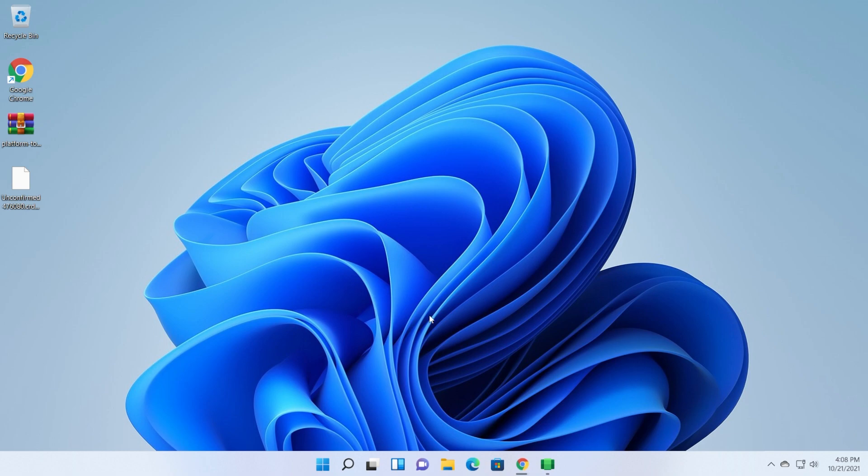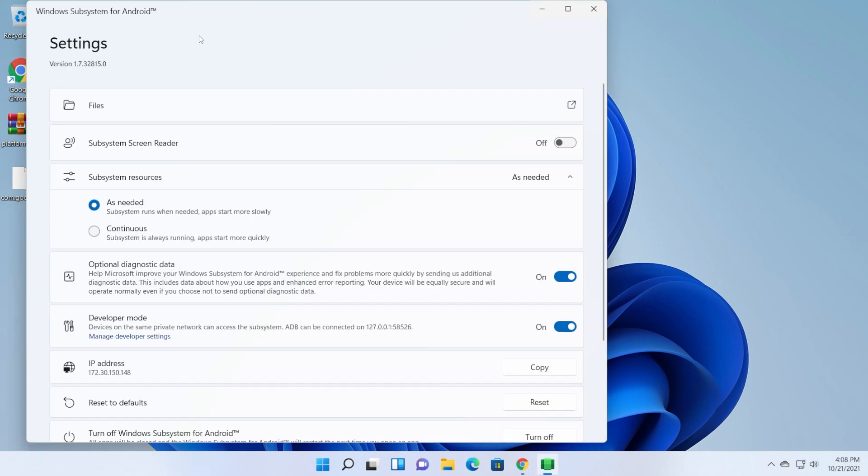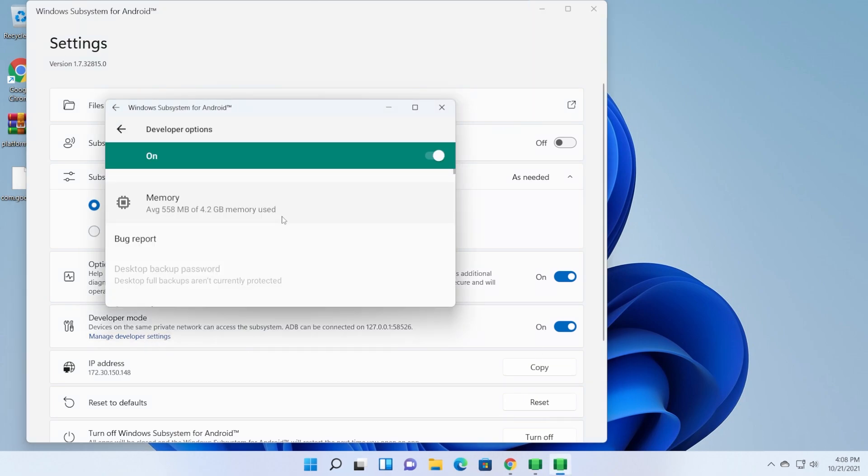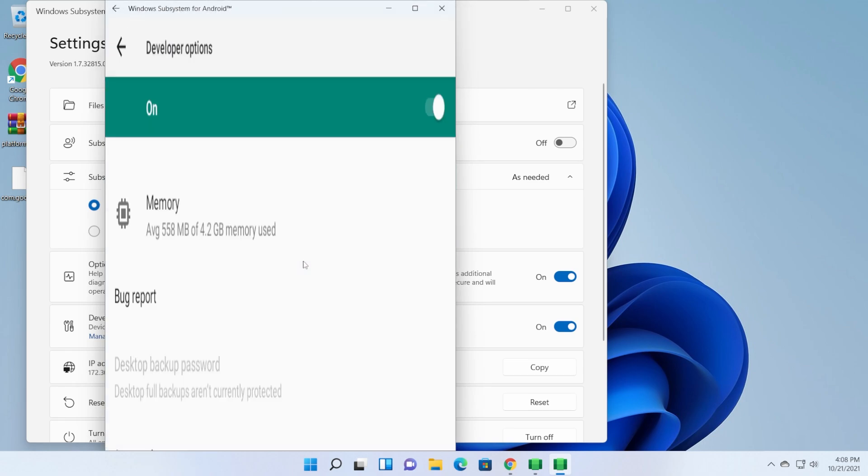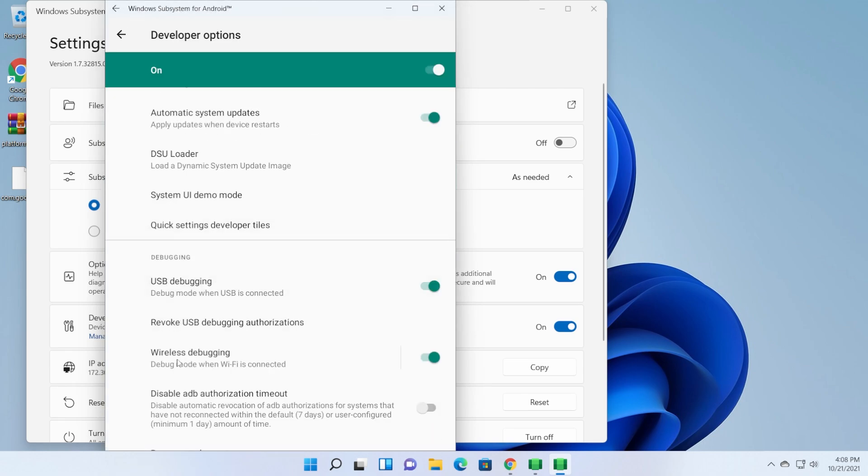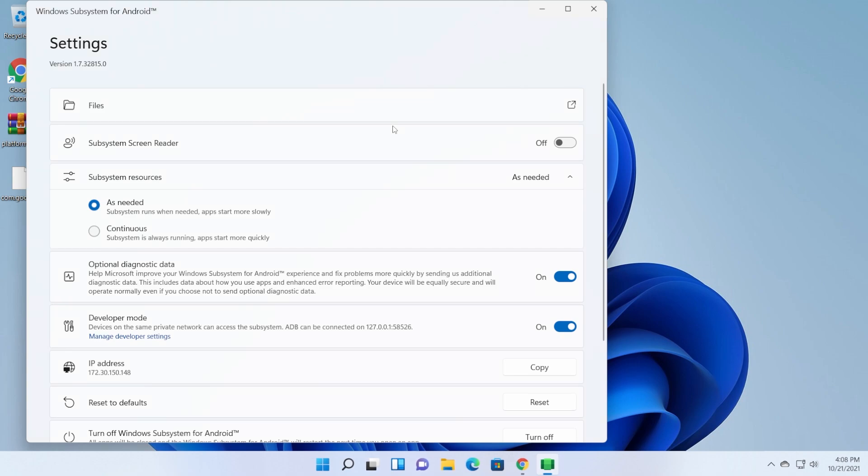Let's see what we need to do next. In the Windows subsystem for Android, make sure you have developer mode enabled, and then click on manage developer settings. Wait for a bit. You can expand this window if you want. Scroll down and make sure you have wireless debugging enabled. Debug mode when Wi-Fi is connected. Make sure this is enabled. You can exit out from here now.